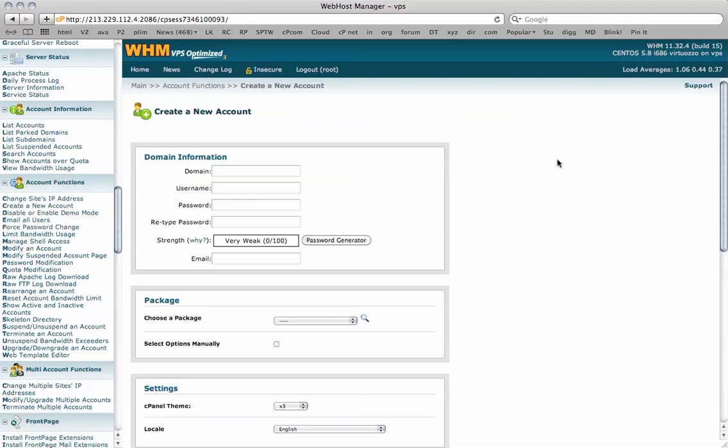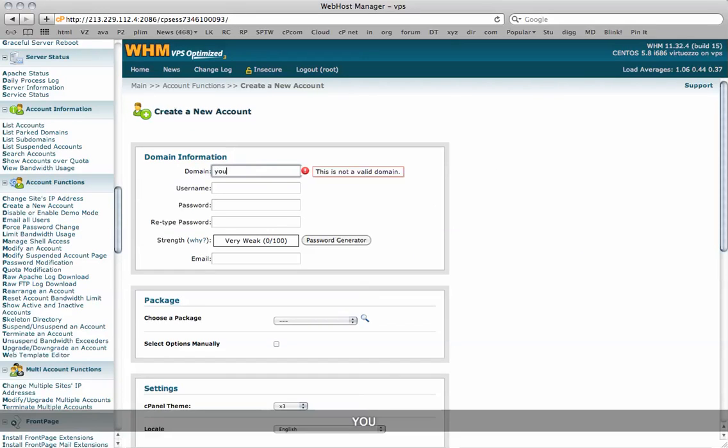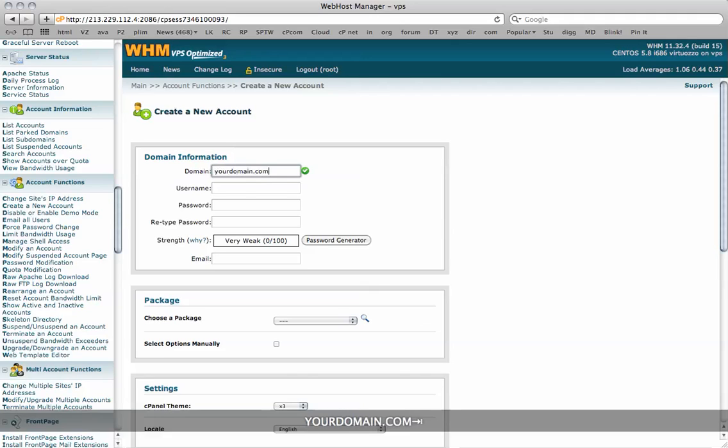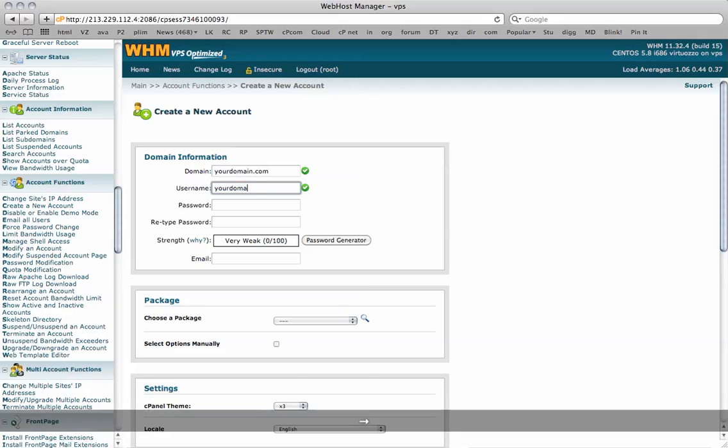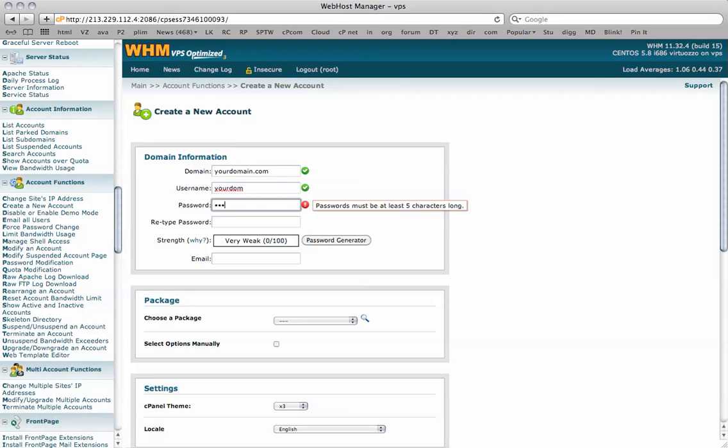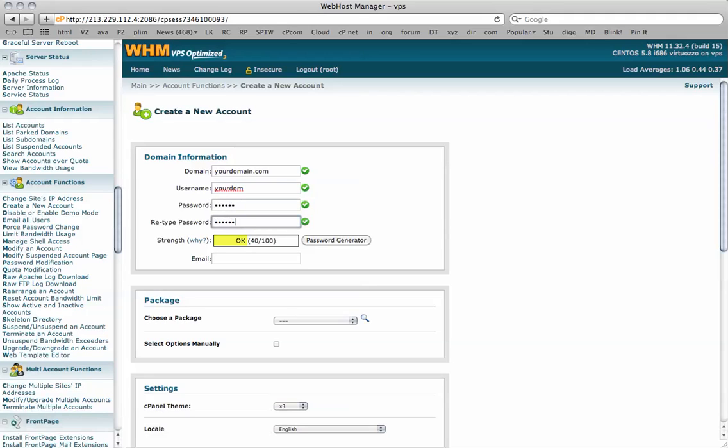I'm taken to this page where I'm asked to enter my domain name. So I'm simply going to put yourdomain.com. It then gives you a username and you notice this is quite a short one. It asks for a password and an email address.